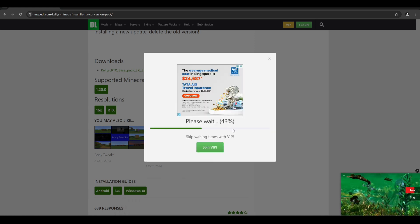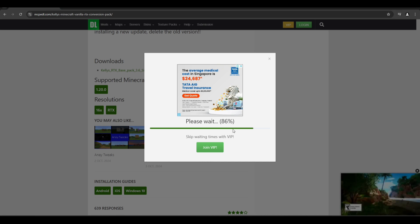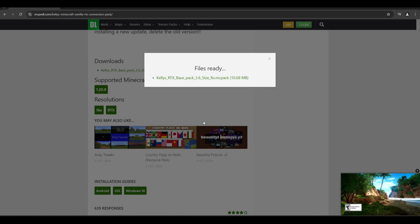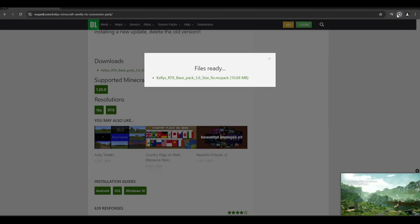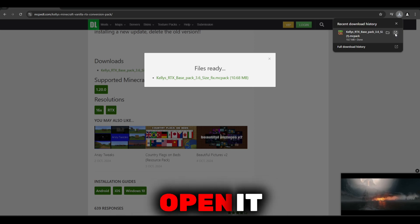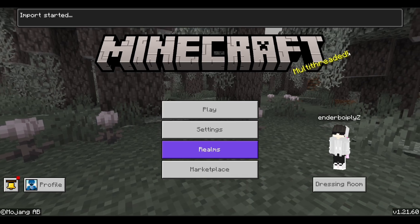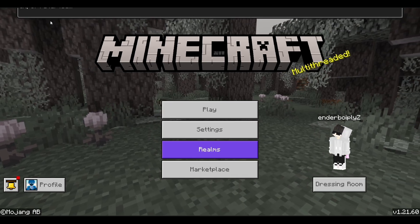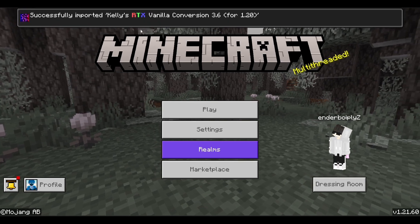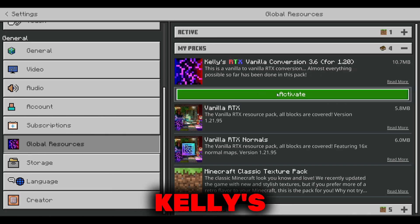As I've shown, after completion of the downloading process, open it. It will automatically launch Minecraft. Go to Global Resources and activate Kelly's RTX.